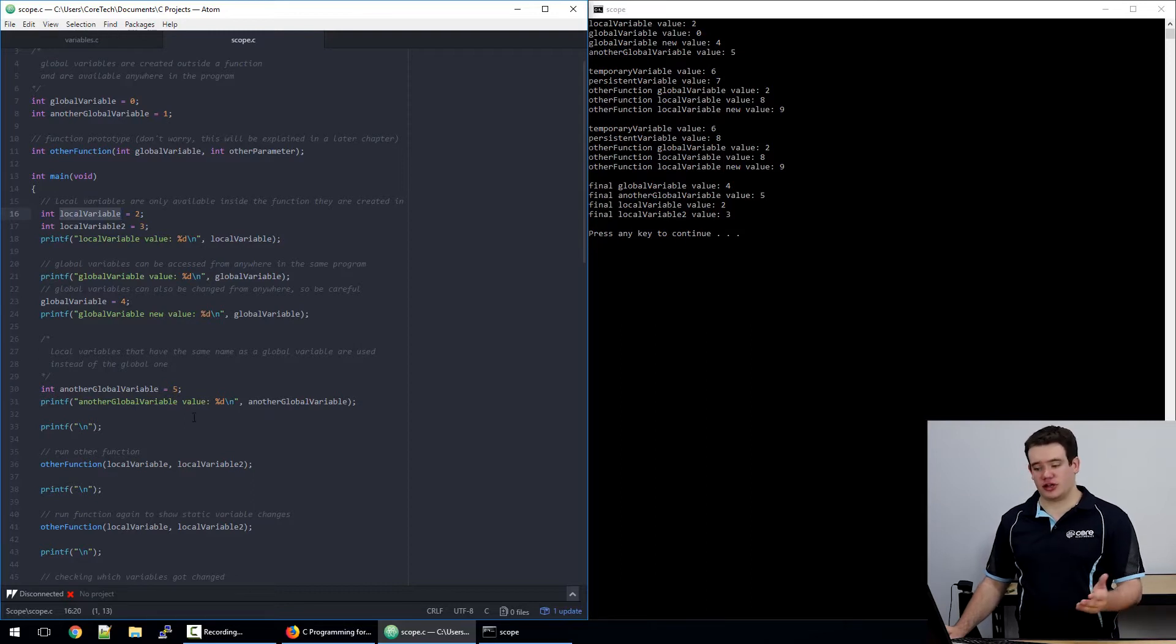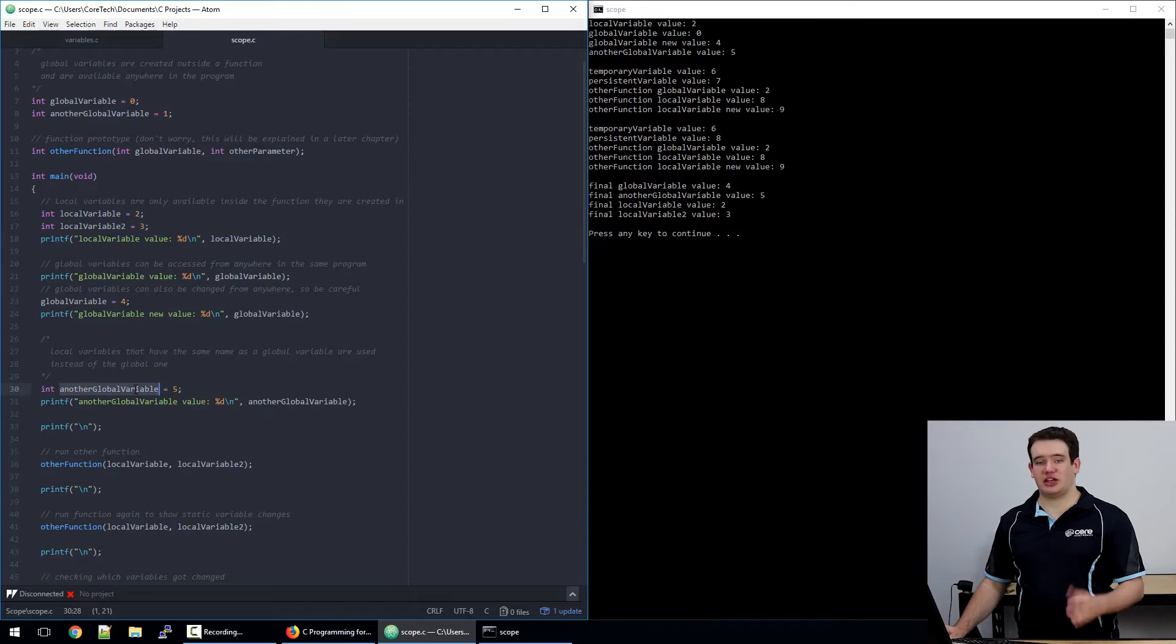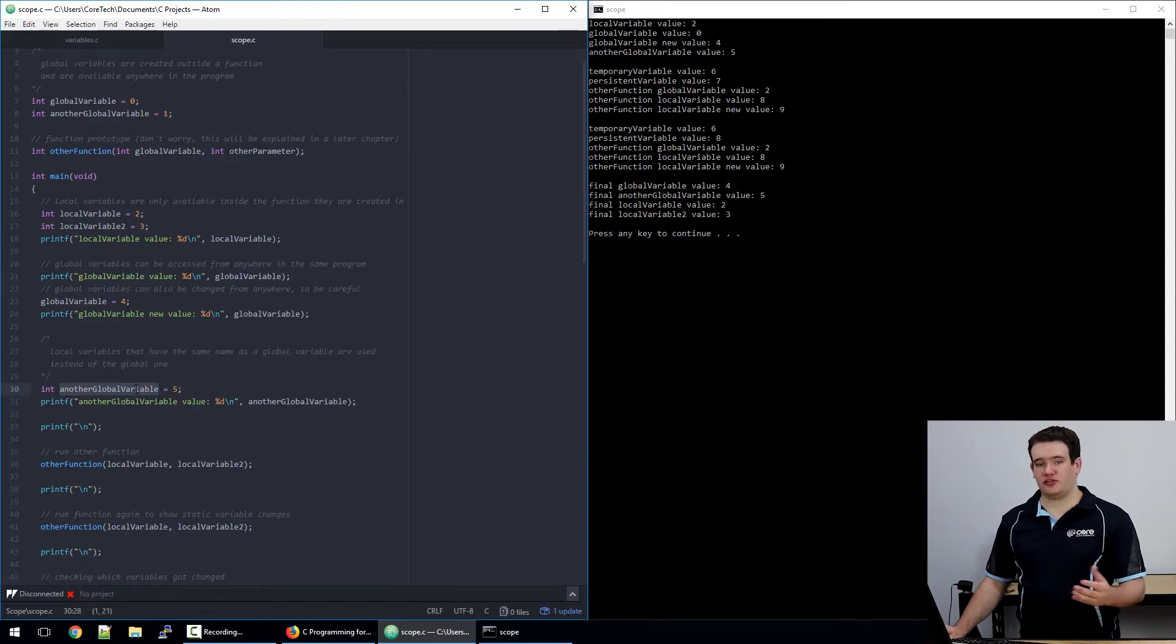If, however, you create a local variable that is the same name as a global variable, it will effectively overwrite the link and use the local one instead.